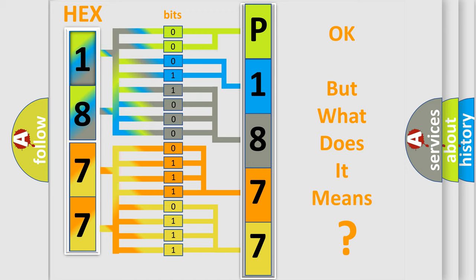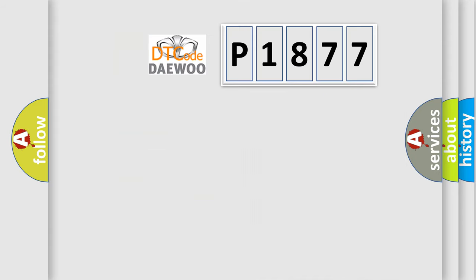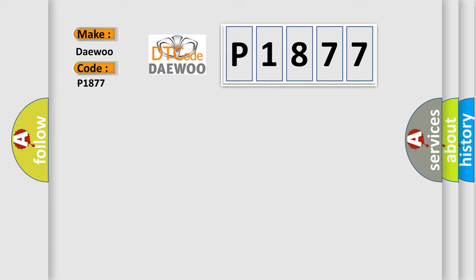The number itself doesn't make sense if we can't assign information about what it actually expresses. So, what does the diagnostic trouble code P1877 interpret specifically for Daewoo car manufacturers?